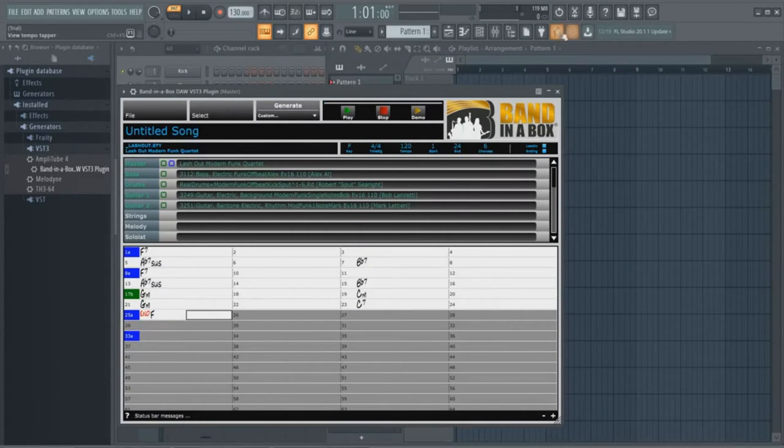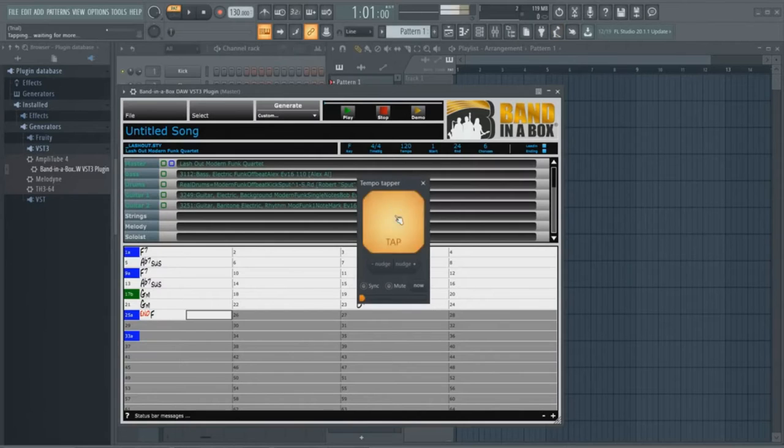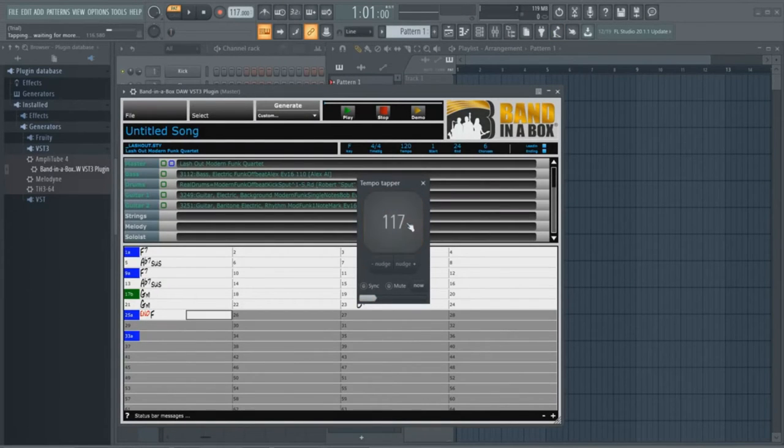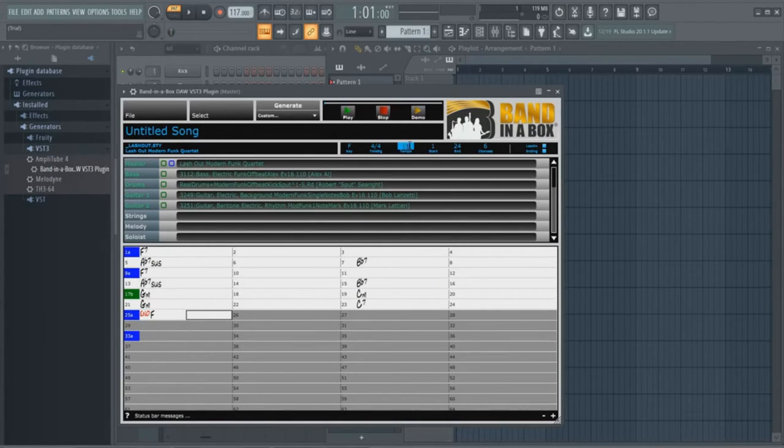So I'll pick that style. So now there's a tap tempo feature in FL Studio that I'll use. One, two, three, four. So it's come up with 117 beats per minute. And I'll set that in the plugin as well.